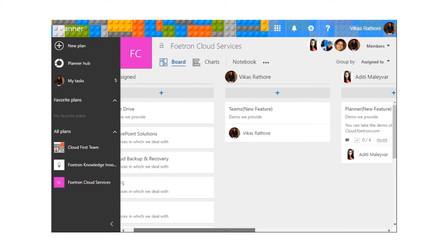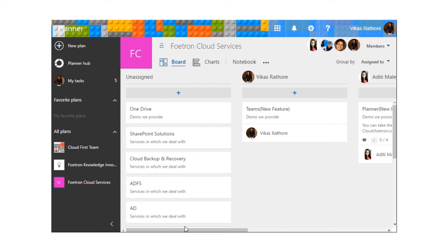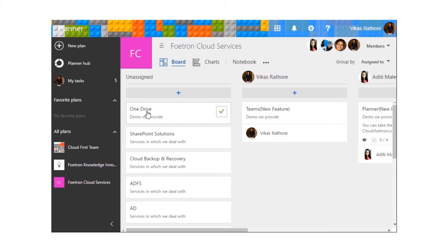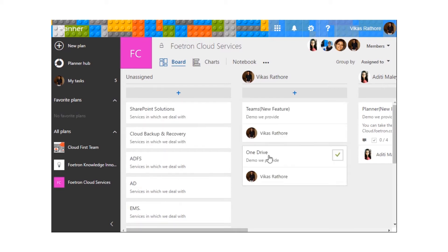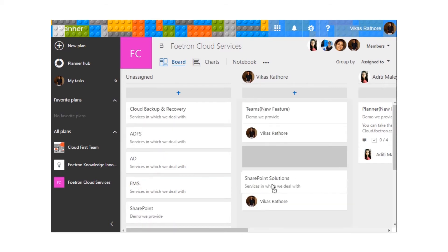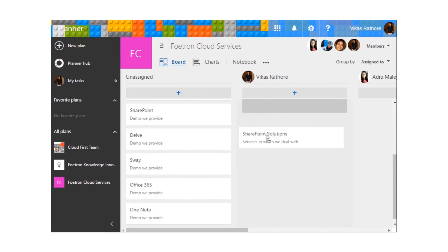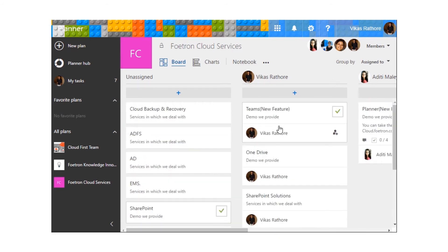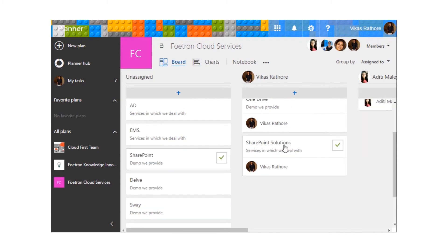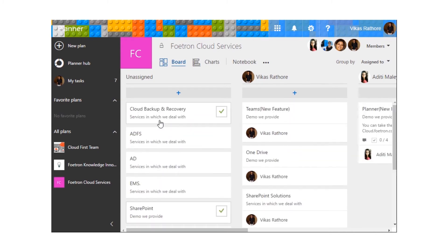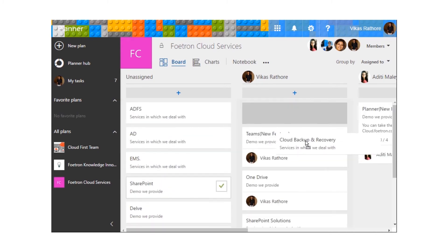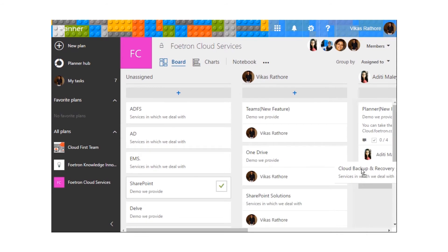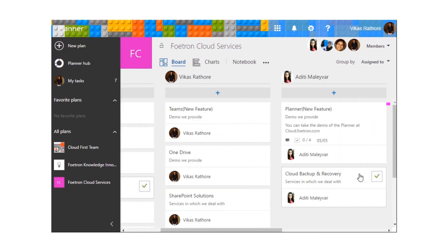So you can assign various tasks to different persons over here. Likewise, I'm assigning the demo for OneDrive to myself, SharePoint 2 to myself, and over here you can see now I have a list of three tasks, so I can now add more tasks to other people's lists.